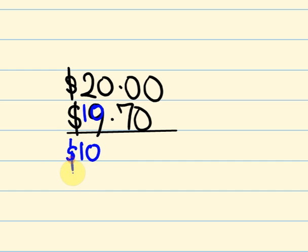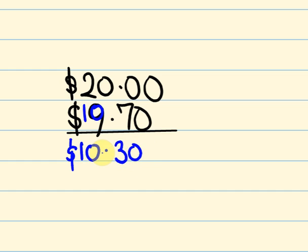So I should be getting $10 something. And the amount I need to move this up, 70 cents to the next dollar up is 30 cents. So I should get $10.30 change.